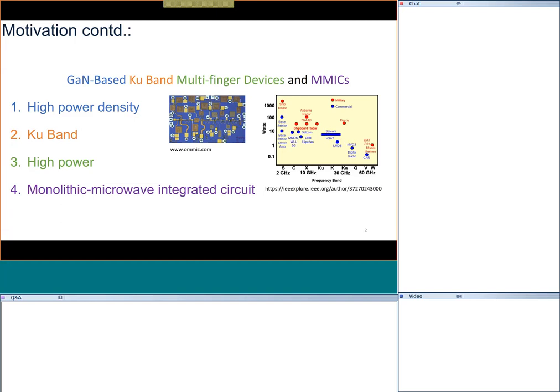Ku-band is a high frequency band. A figure shows how various bands play out and their applications. We are talking about the Ku-band, mostly used for communications. GaN devices have been demonstrated up to Ka-band, and in principle can reach W-band with more material engineering. The red ones are military applications and the blue ones are civilian applications — one very big upcoming civilian application is 5G, along with strategic requirements like radars and satellite communication.